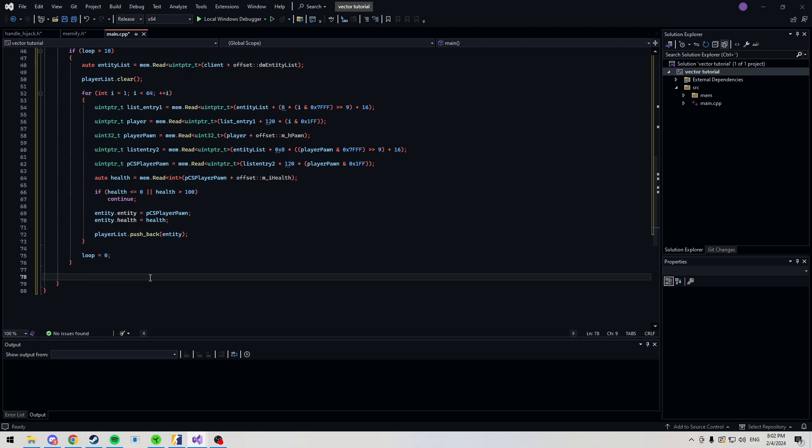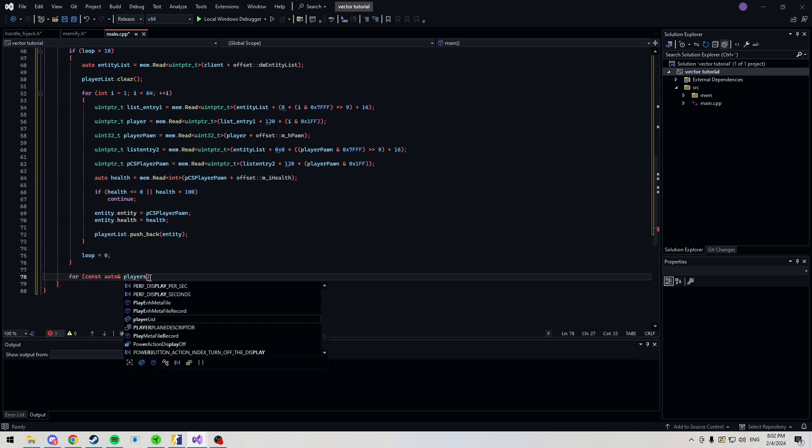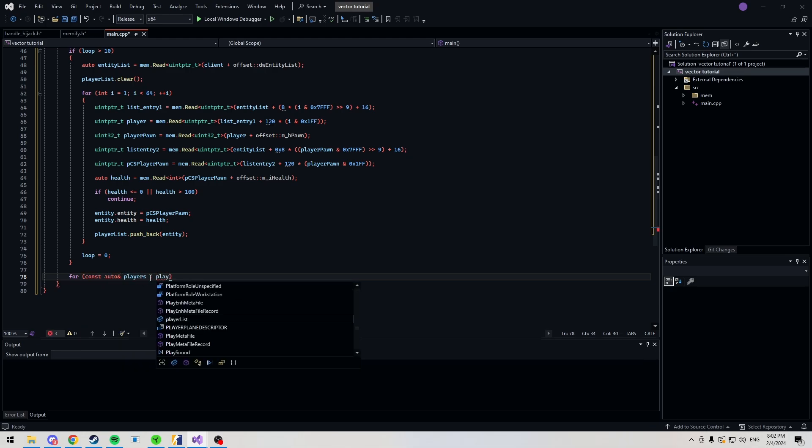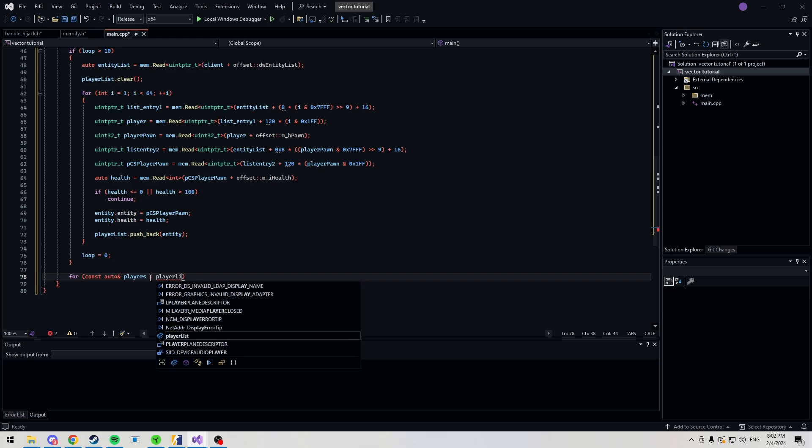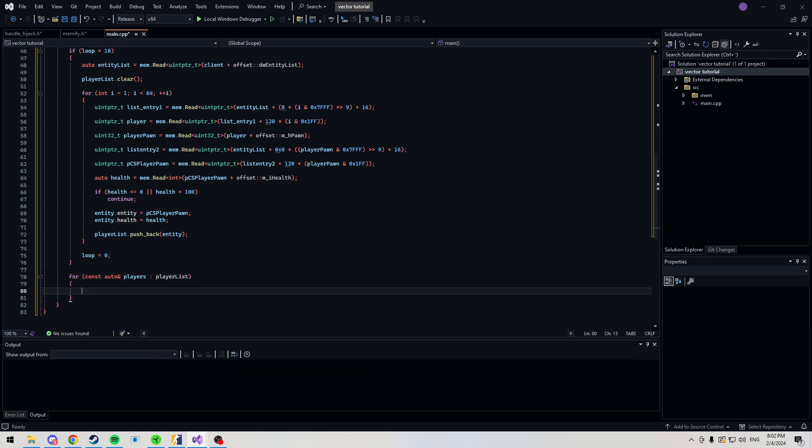Now we're going to make our vector loop. So, it's also going to be a for loop, of course, since we're looping through each entity in our playlist. So, here we go. For, const auto, and we're referencing our players here. Player list. Now, here you'd want to update the things you need updated constantly. An example of this would be your feet position, as an example.